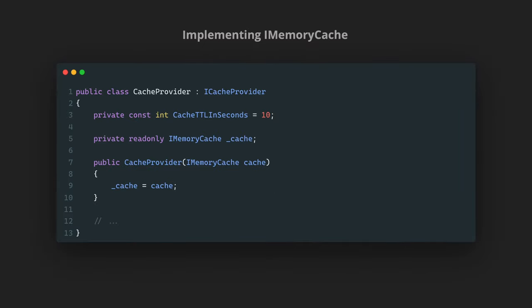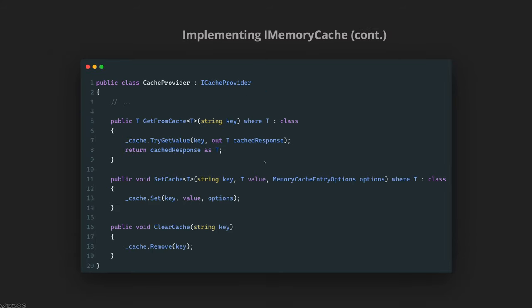And then from a high level we have this ICacheProvider that actually wraps the functionality around the IMemoryCache itself. We basically use DI container to inject the IMemoryCache itself and then we will use whatever the functions that we have available on the IMemoryCache itself. So we will make calls like TryGetValue, Set the value, and then Remove as well.